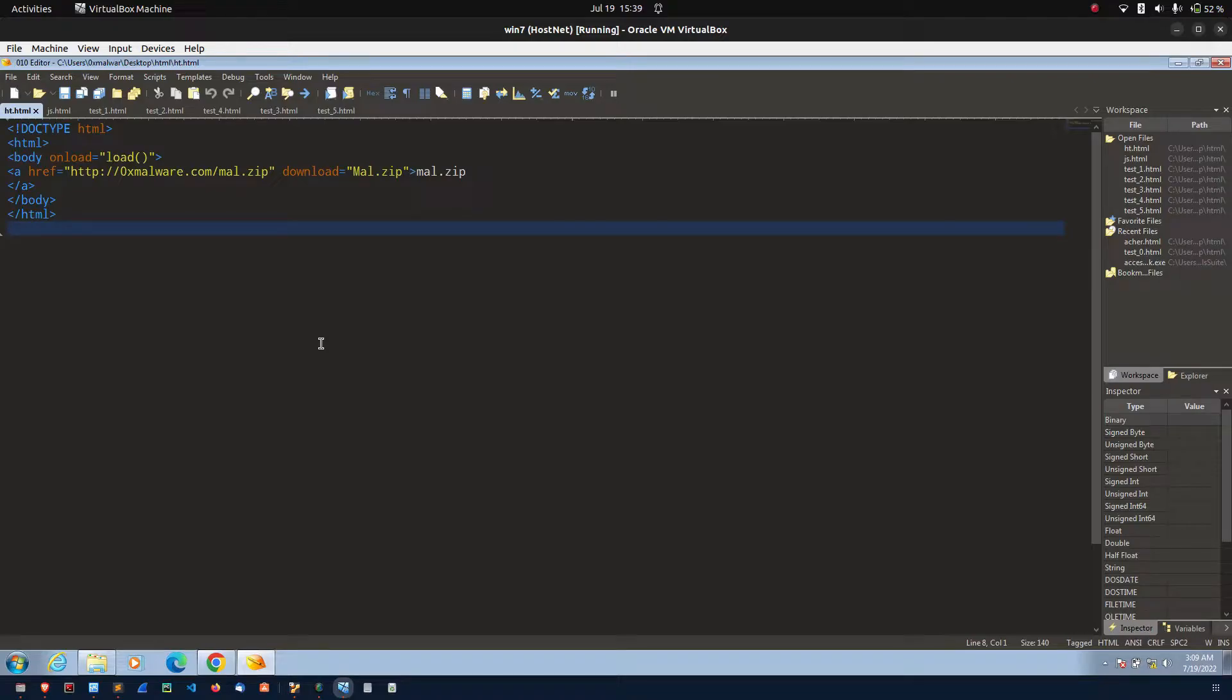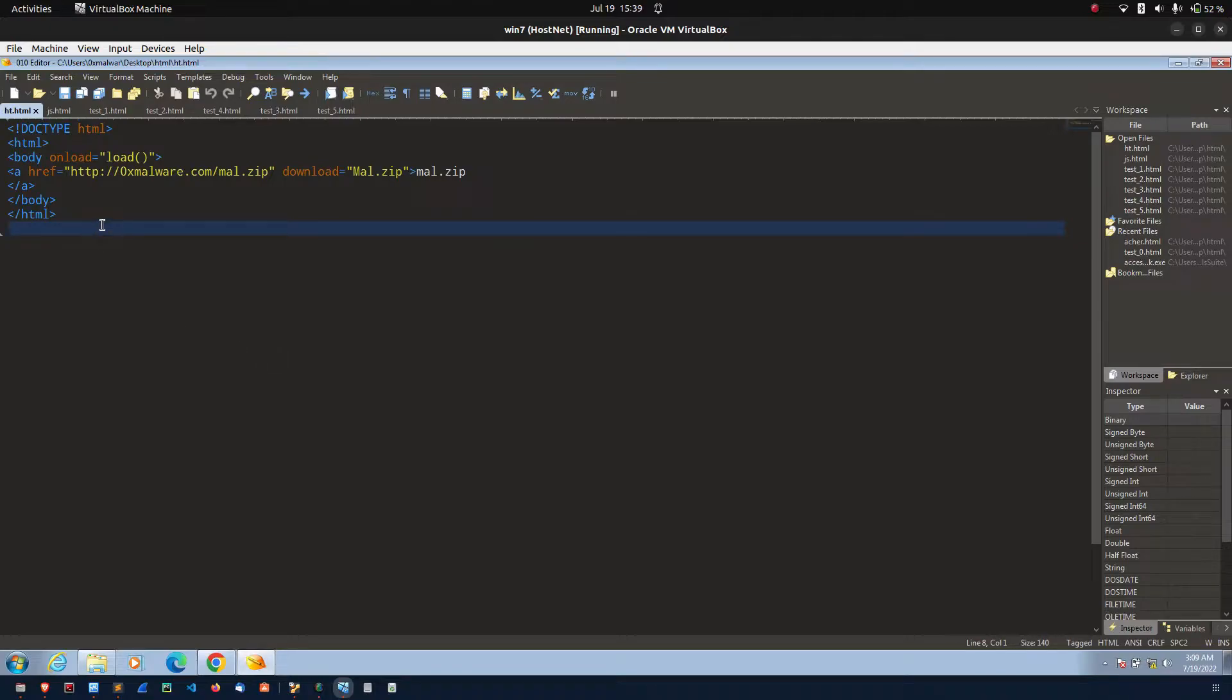It works by exploiting the basic features of HTML5 and JavaScript blob. Let me explain by showing a simple example.